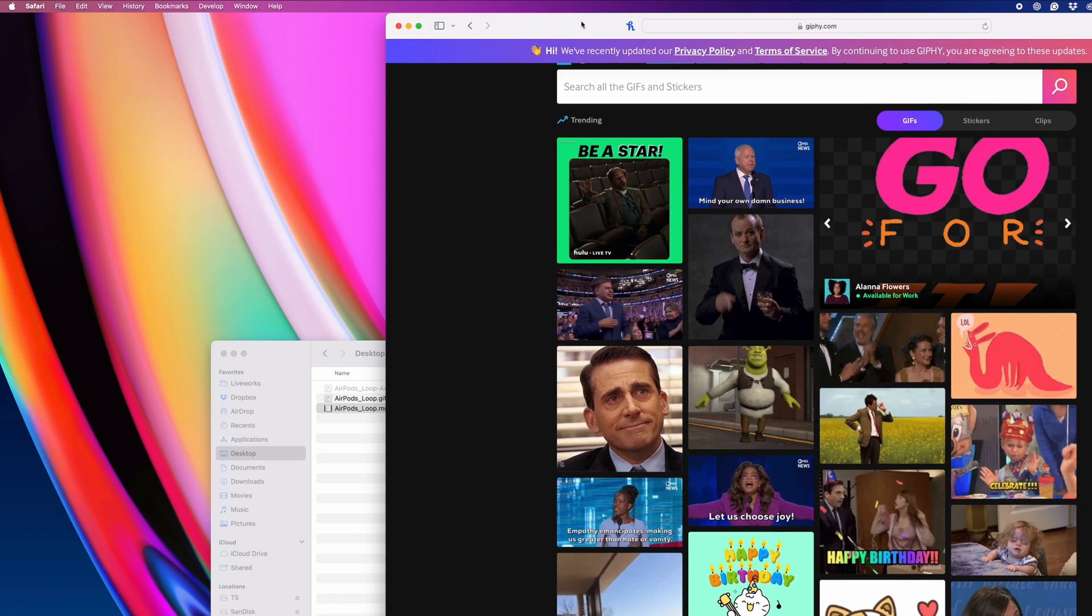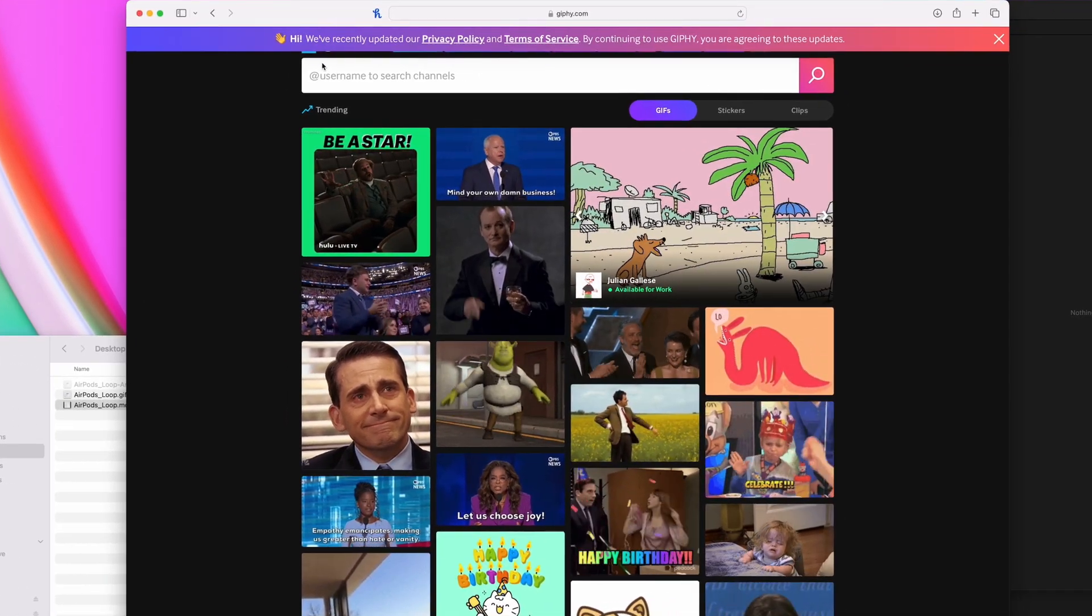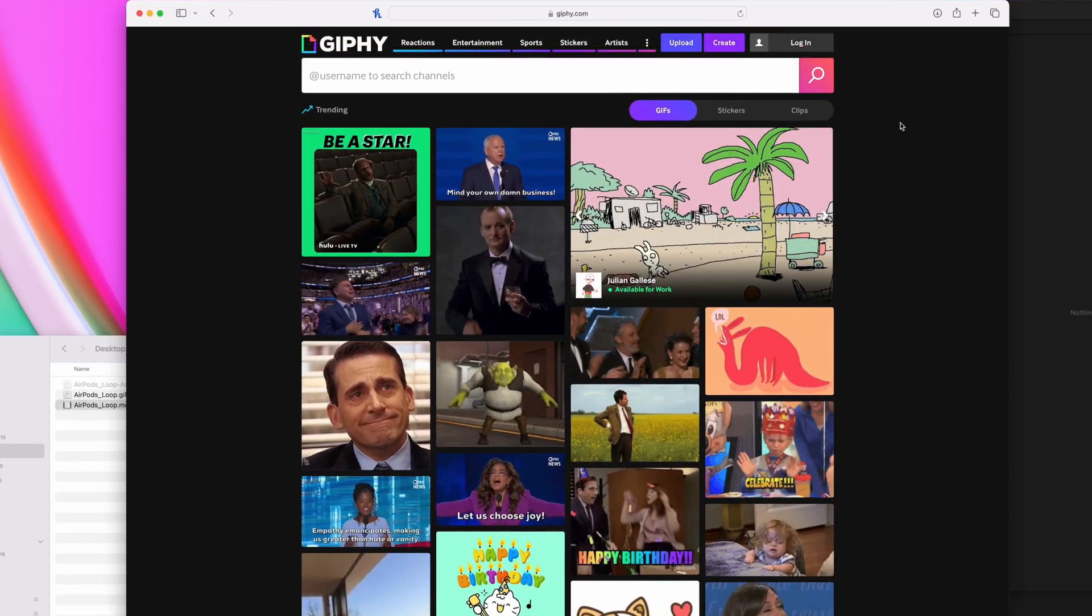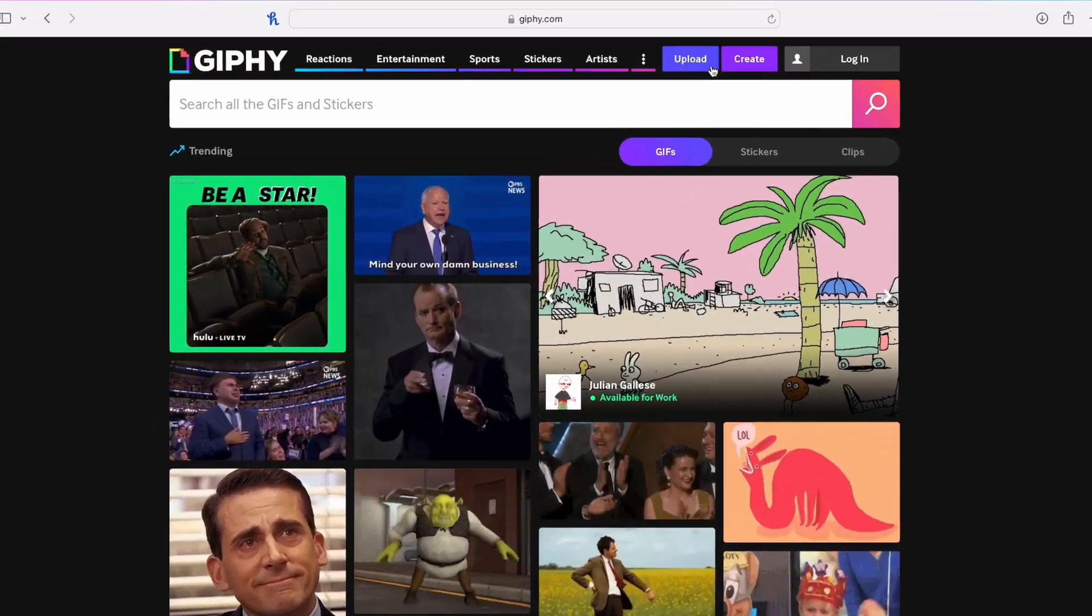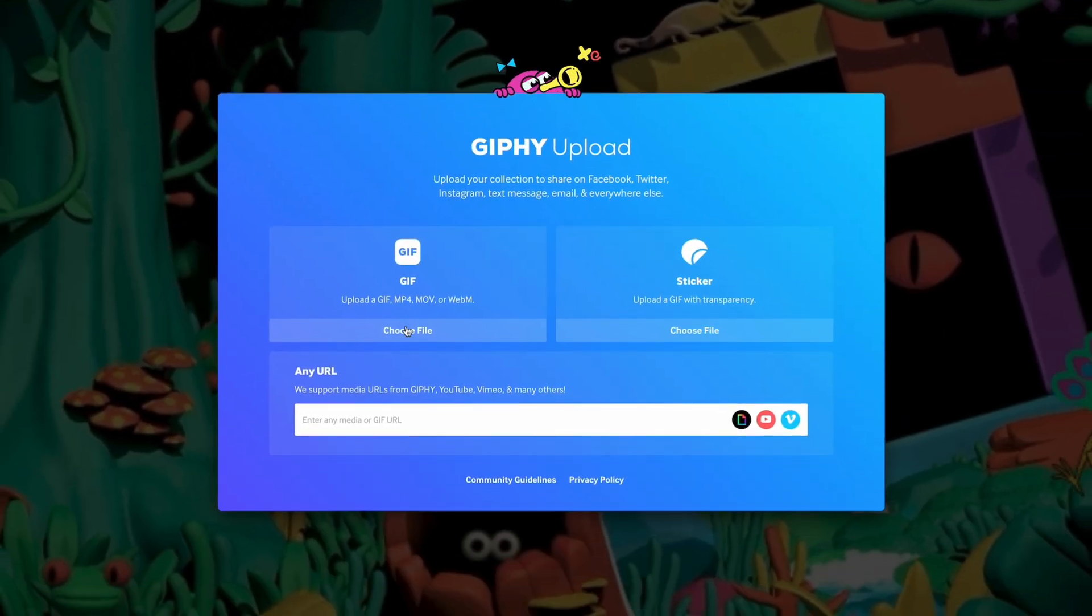The problem with these websites is that you'll have to upload your video to their site, and I know sometimes you might be working on a project where you don't want to share your video assets publicly. For that, I have another solution.